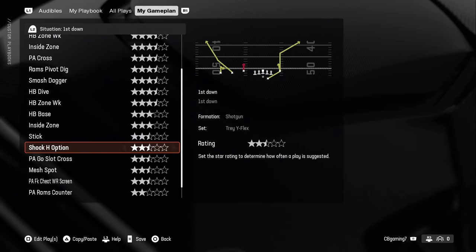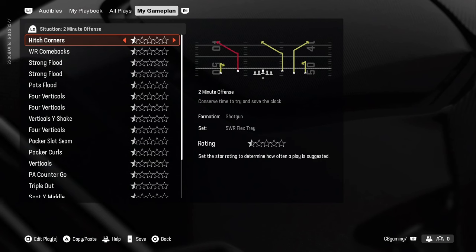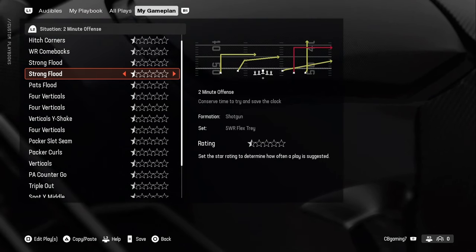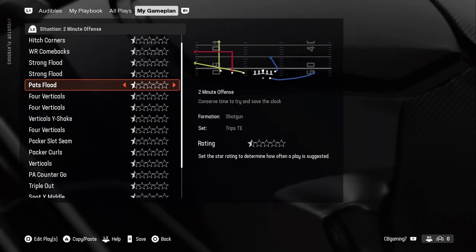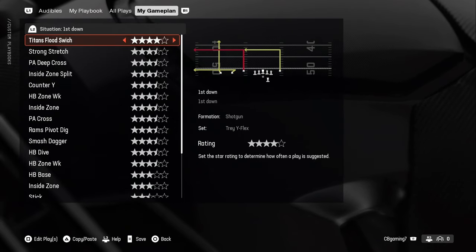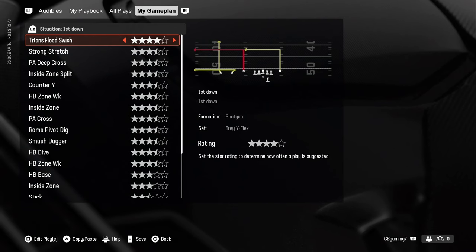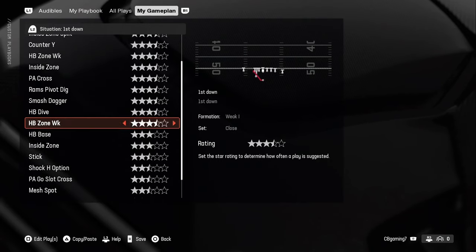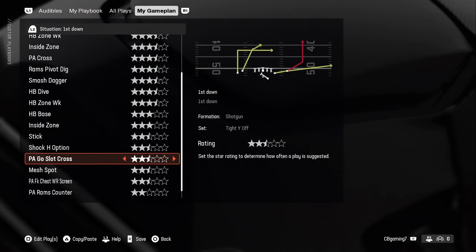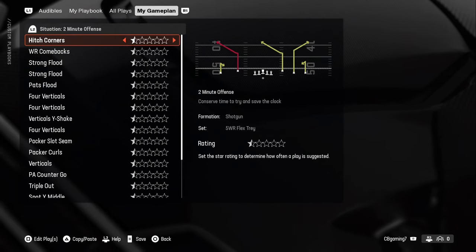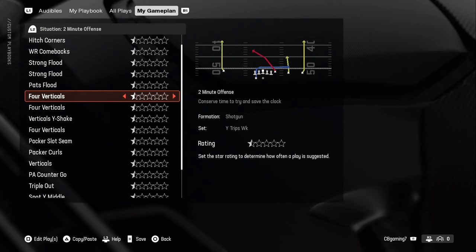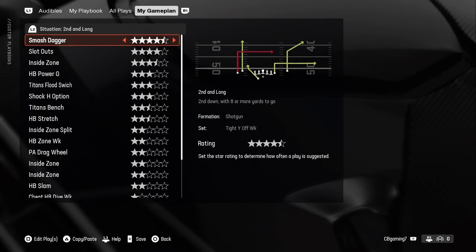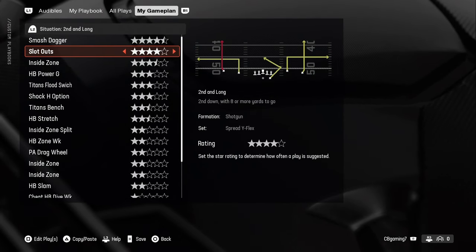For first down, bigger plays will be three and a half stars, with some threes and two and a halves. For two-minute offense you'll see situations where everything is just half stars — there's no rhyme or reason needed, you just need these plays available to be called. So if I'm adding something to my two-minute offense I'll just make it a half star and leave it. Second and long is similar to first down but with fewer plays.